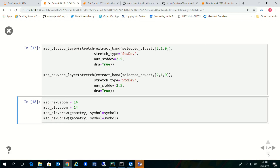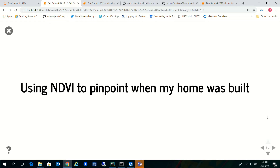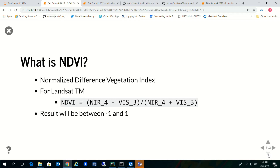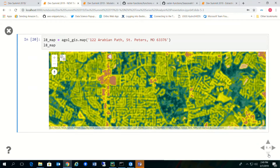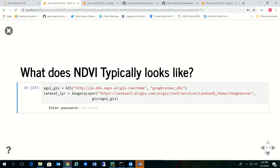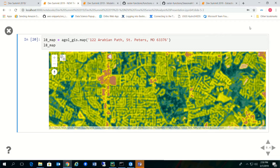I'm going to use NDVI to pinpoint when my home was built. NDVI stands for Normalized Difference Vegetation Index, and for Landsat TM, NDVI equals the near-infrared band four minus the visual band three, divided by near-infrared plus visual. The result is always between negative one and one. NDVI typically looks like this — if you go to our Landsat 8 Views service in ArcGIS Online and apply the NDVI color function, you get NDVI highlighting healthy vegetation in darker green and impervious surfaces in an orangish, peachish color.